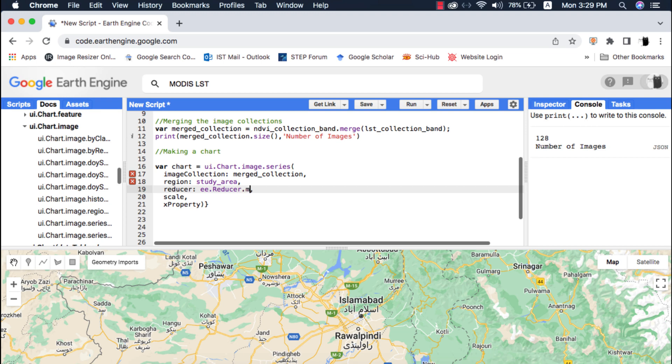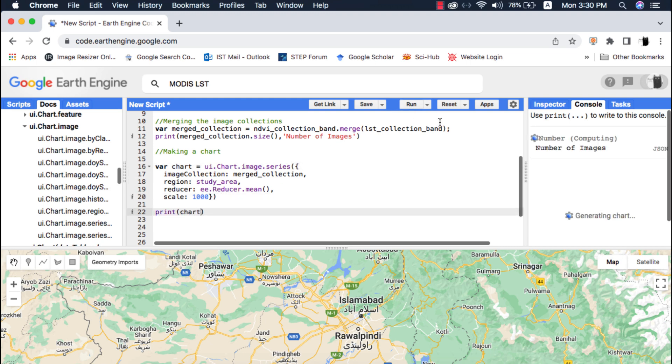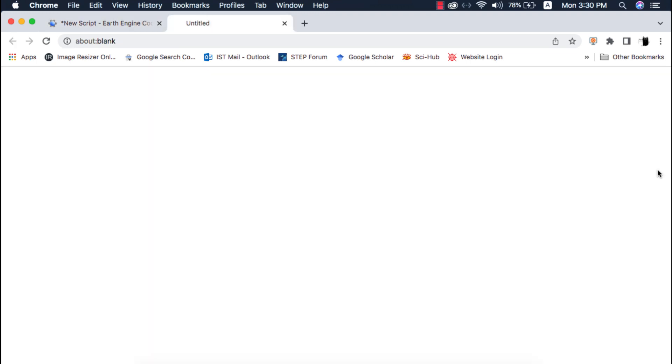In simple words it means that we will compare mean NDVI and LST over time. The scale is the spatial resolution which is the same 1000 meters for both datasets. When I print this chart and run the code a chart is displayed on the console.